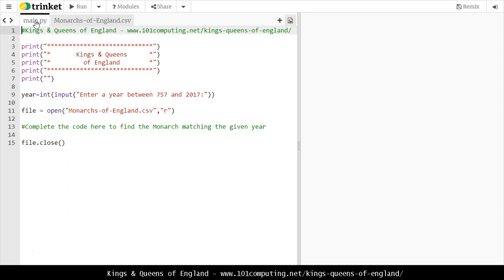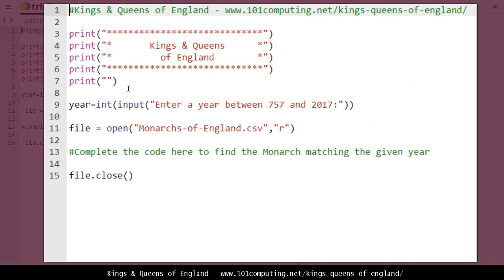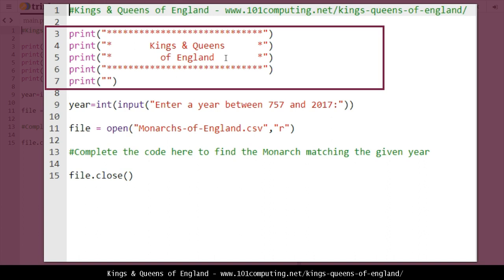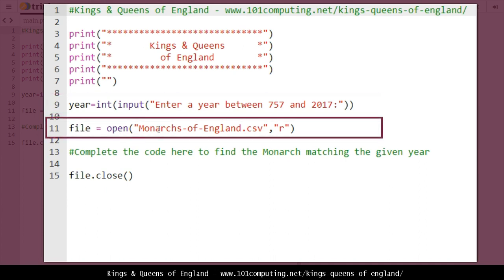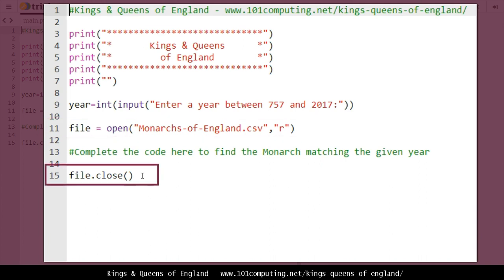Let's go back to the Python file. We've started the code for you. On lines 3 to 7 we have a welcoming banner with the title of this challenge, and we've got our input on line 9: 'Enter year between 757 and 2017' at the time I made this video. This input is immediately cast or converted into an integer because it's going to be a number. On line 11 we're opening the text file in read mode — that's why we've got the second parameter as 'r', which means we can't overwrite any data. Line 15 closes the file once we're done, which is good practice.